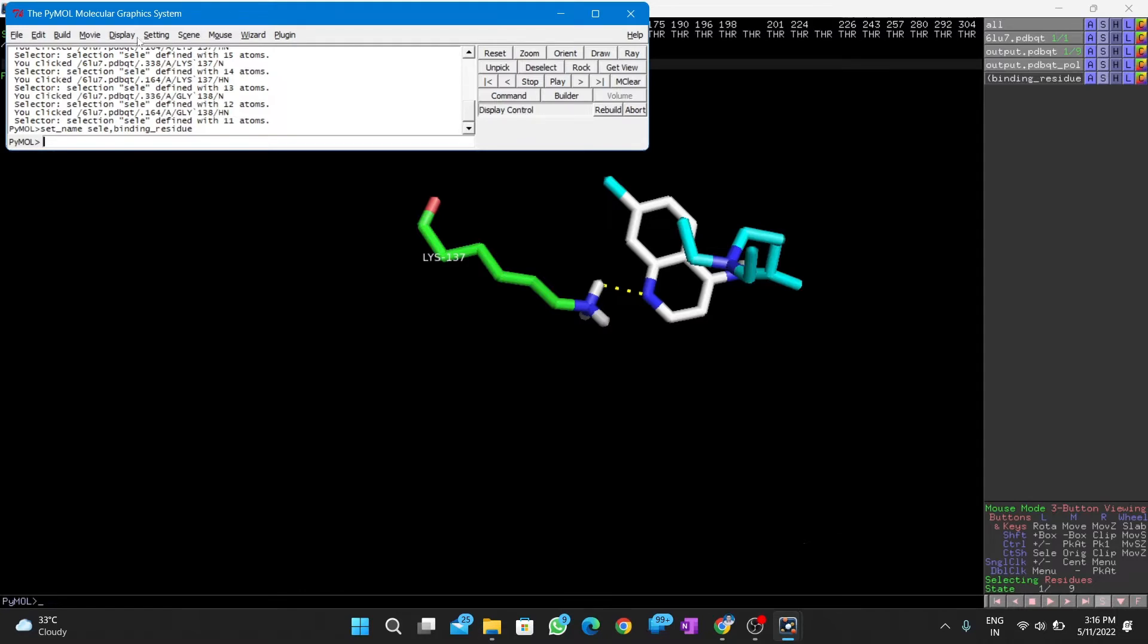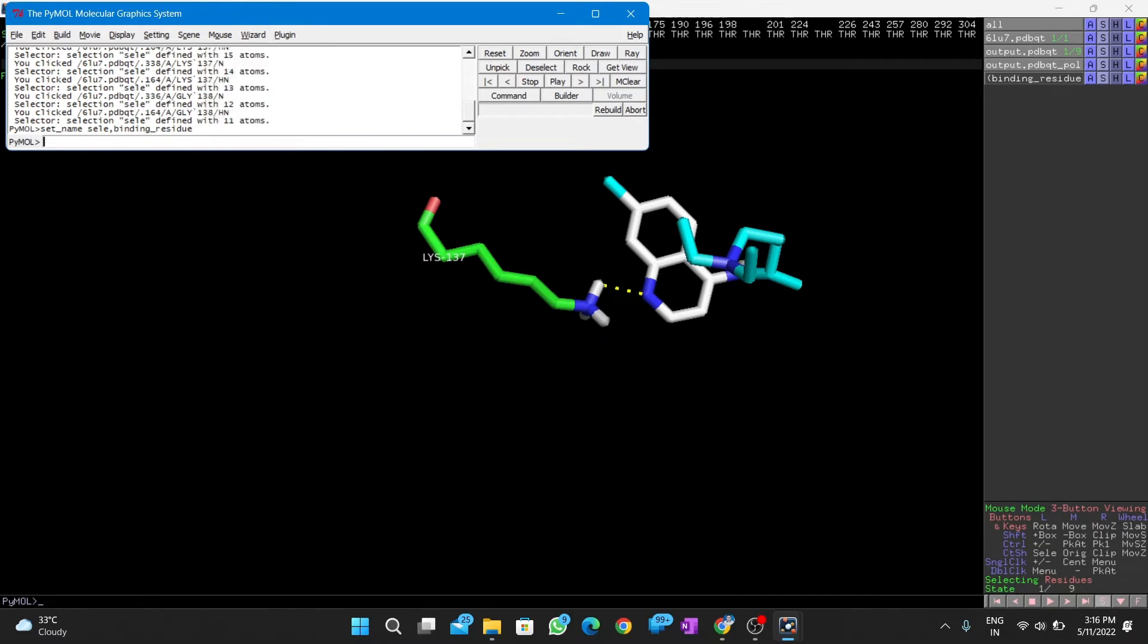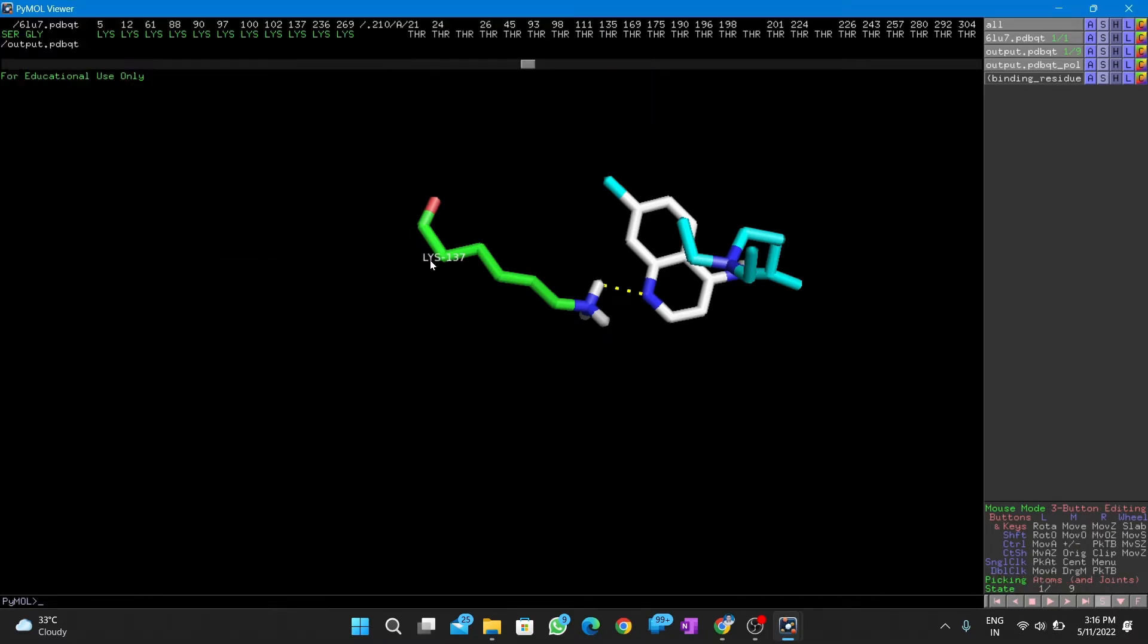Next, we go to wizard and then to measurement. Carefully select the molecules to display the distance of interaction. The value will be in angstrom.